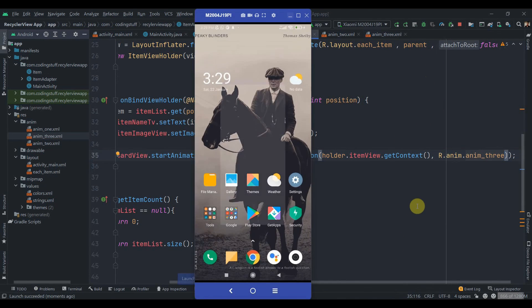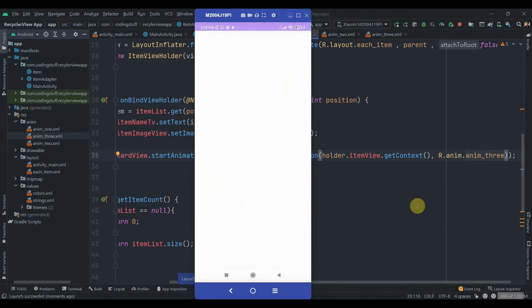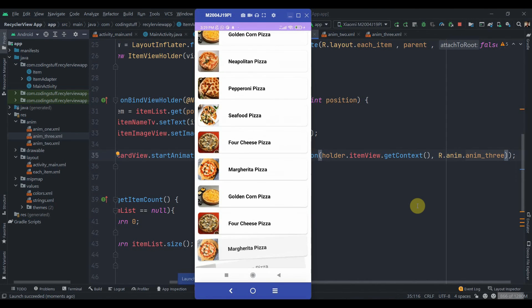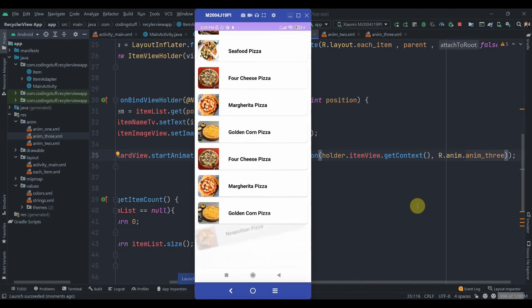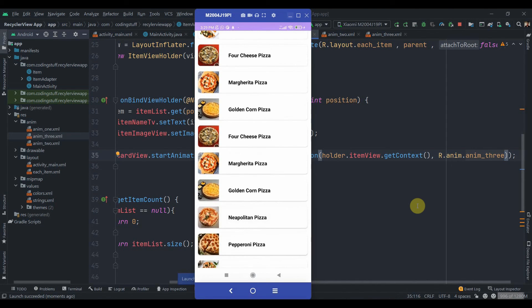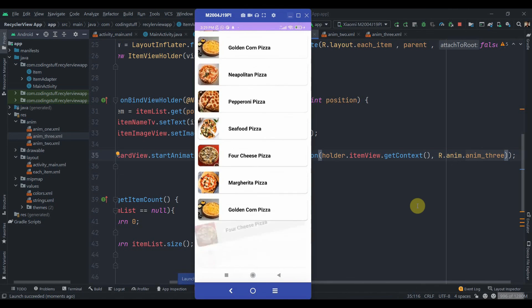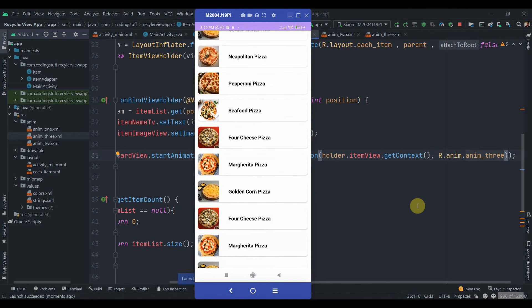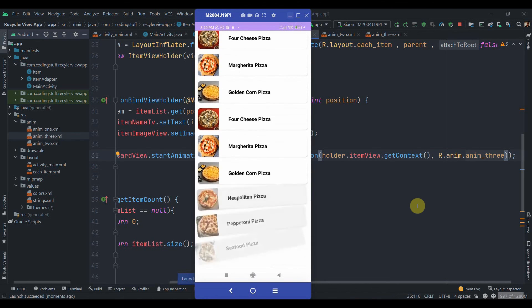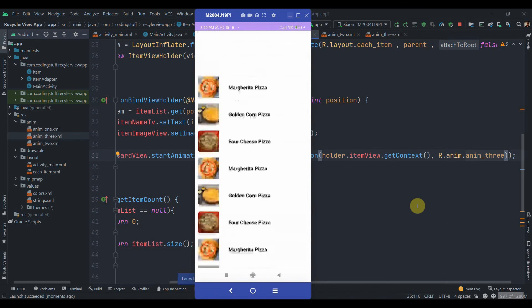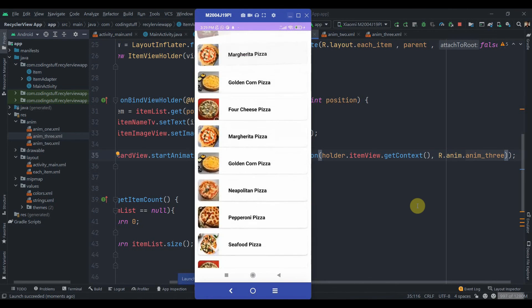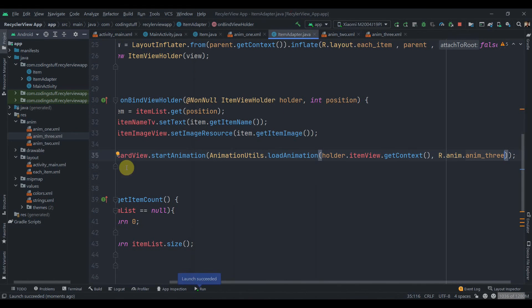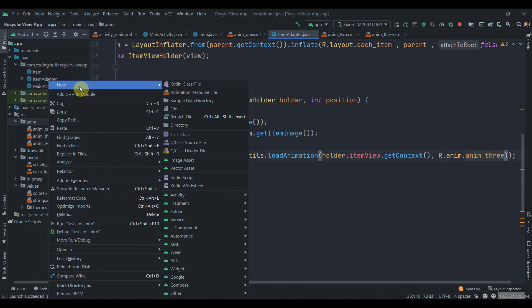As you can see it rotates. It doesn't look that good but we also have this kind of animation. Now we'll move to the fourth animation that I like the most and I use so many times.